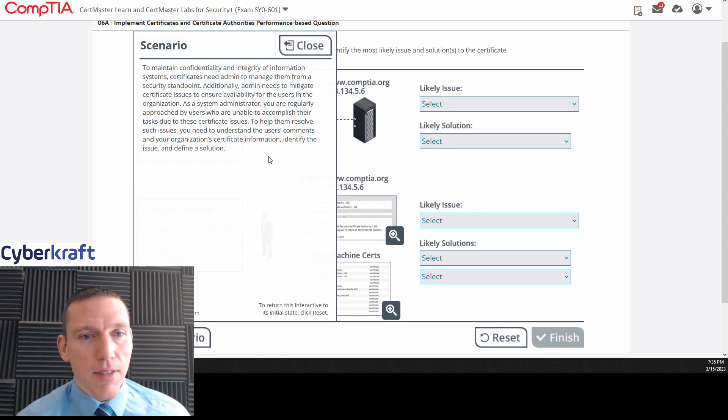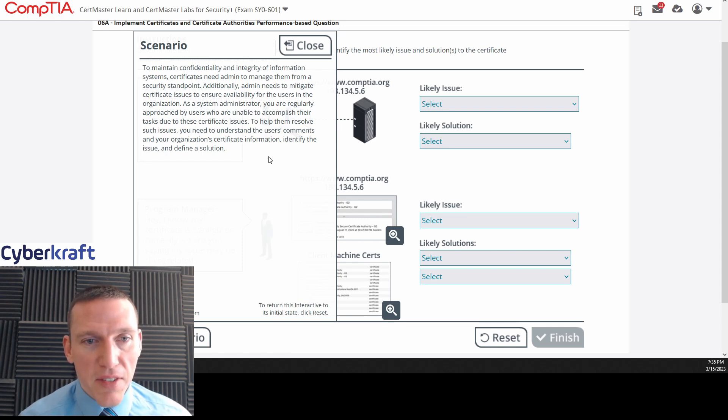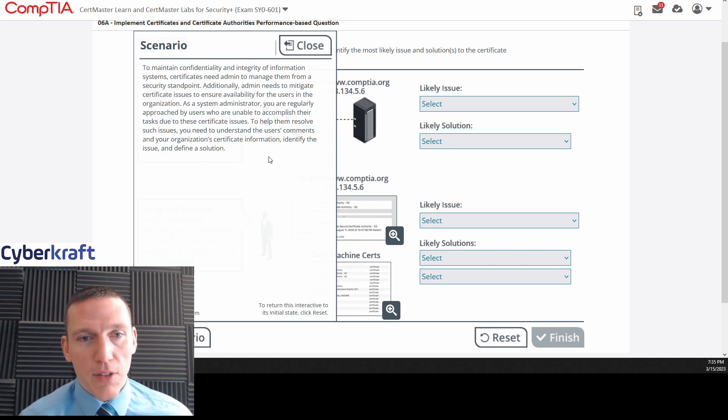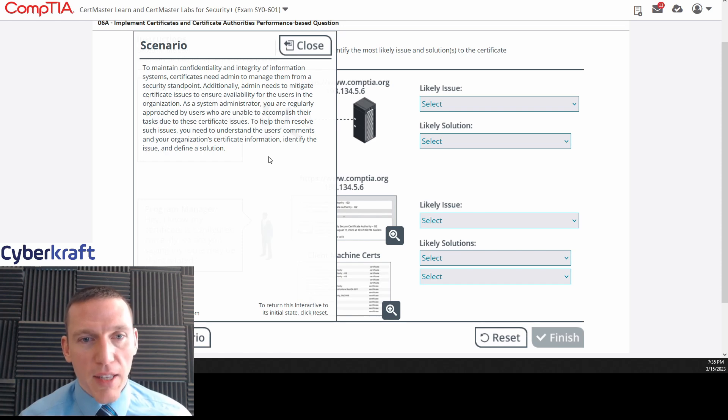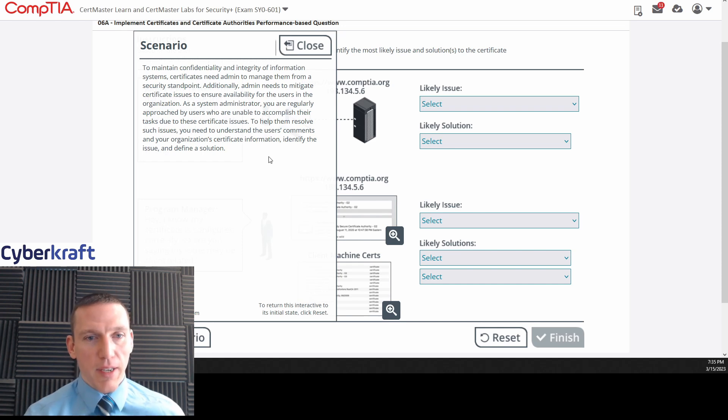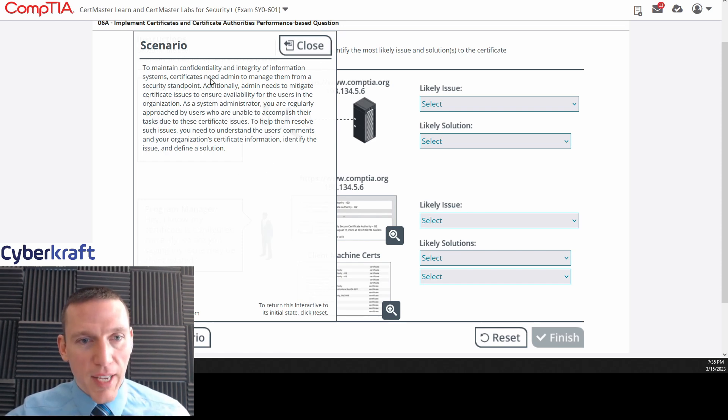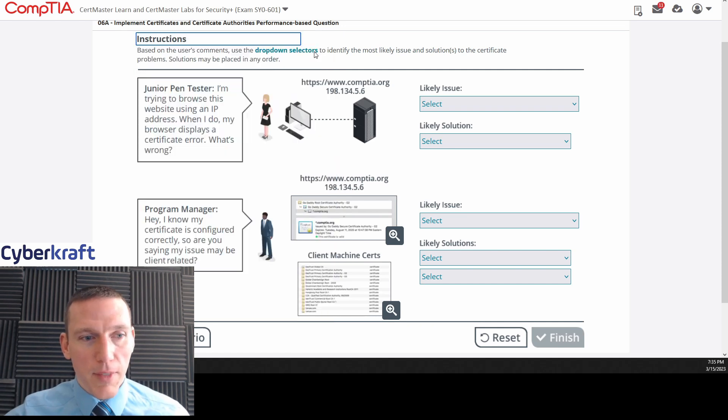As a system administrator, you are regularly approached by users who are unable to accomplish their tasks due to these certificate issues. To help them resolve such issues, you need to understand the user's comments and your organization's certificate information, identify the issue, and define a solution. This doesn't tell us anything. So this is completely useless. And it's not really well written. So let's just close that.